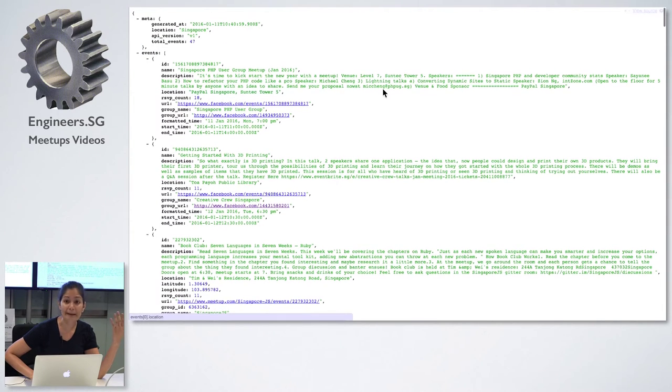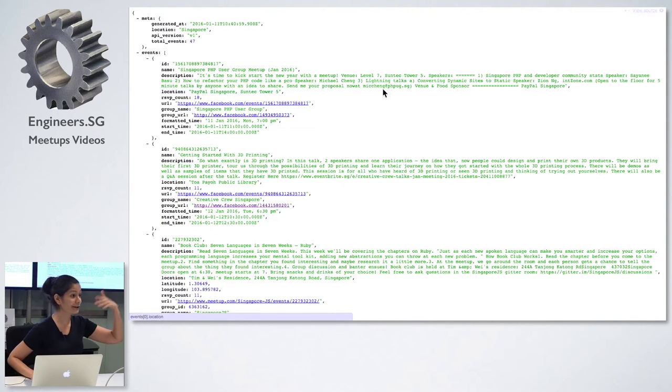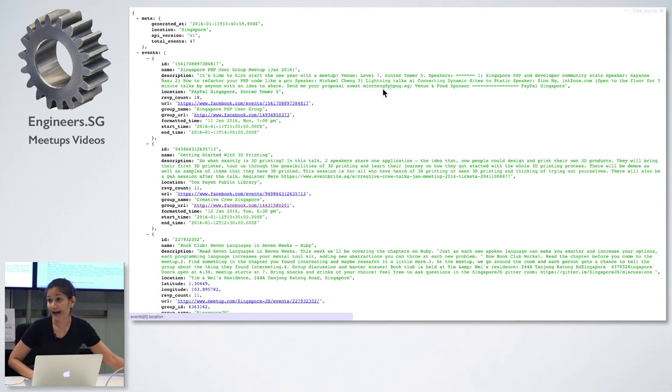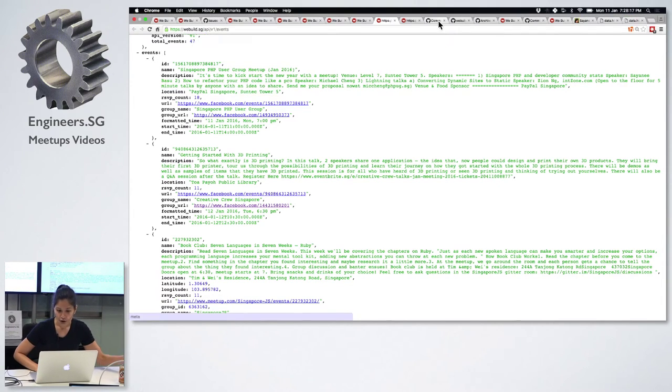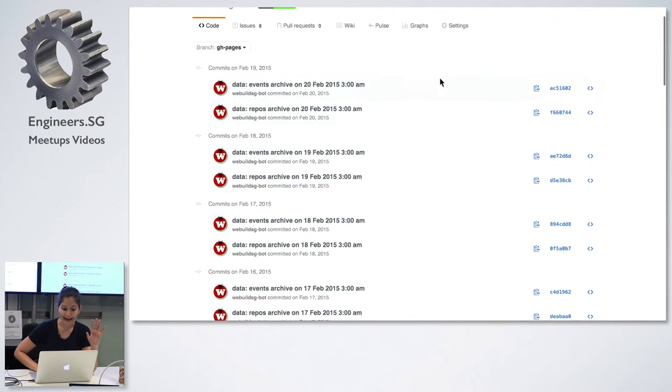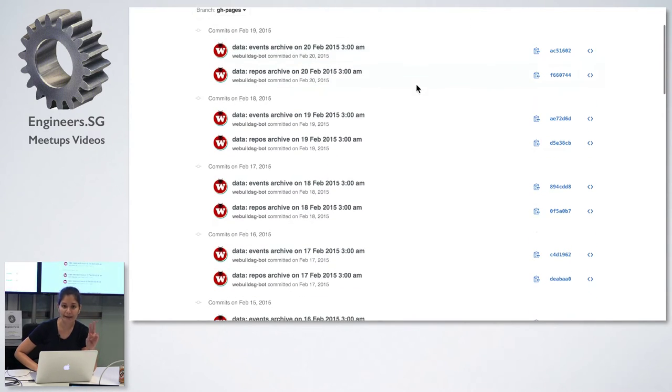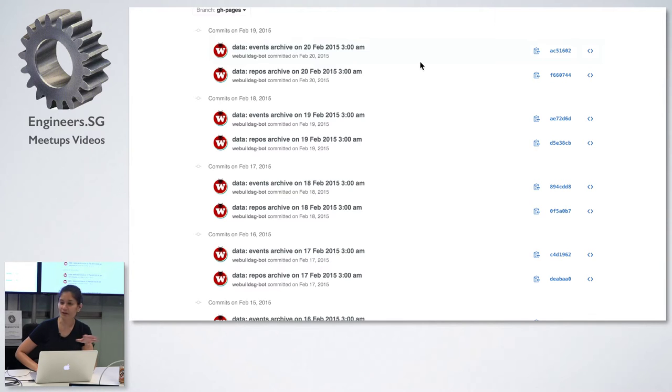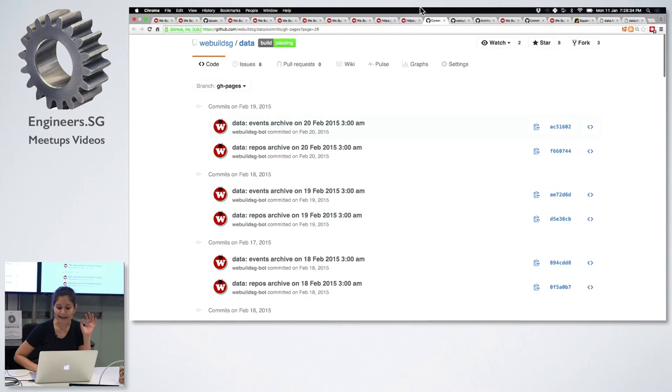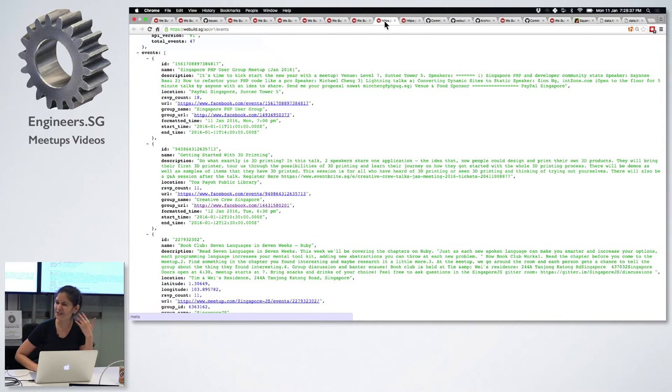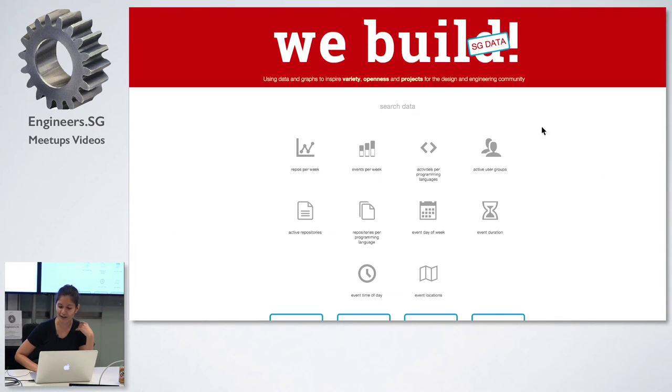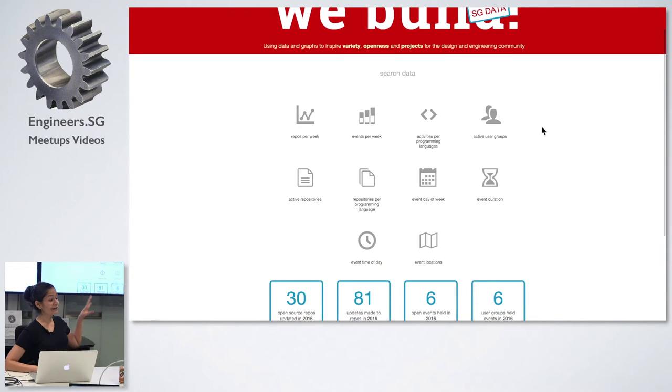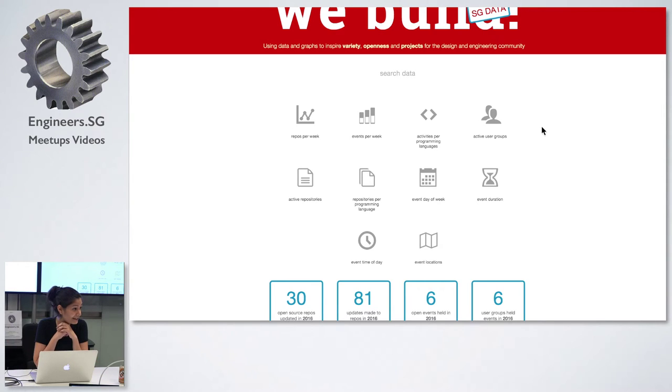There's also the events API endpoint, which I highly encourage all of you to go and consume it in your client-side application. iOS, iWatch, Android, whatever. So what this bot does is that every day at 3 a.m., it will commit two snapshots, one for the events and one for the repositories. Are you all curious to see the data?